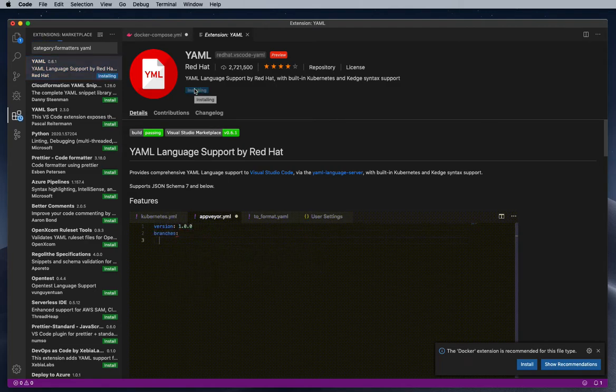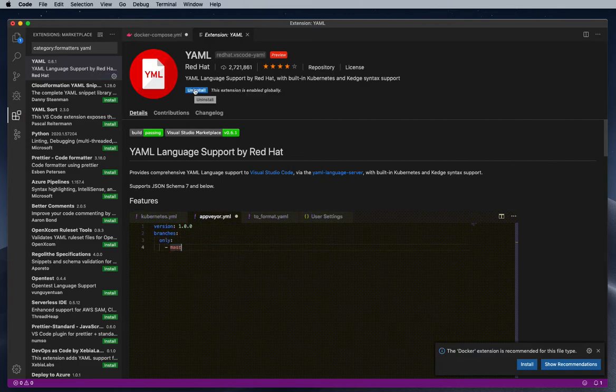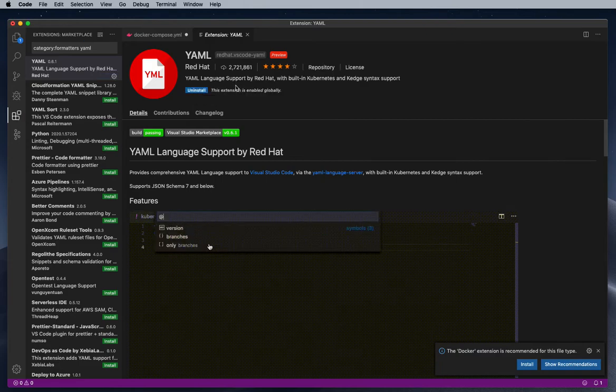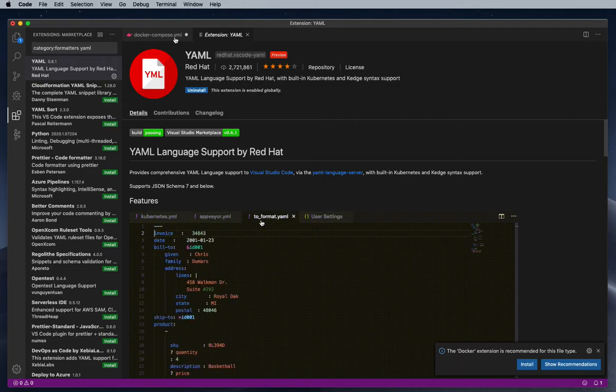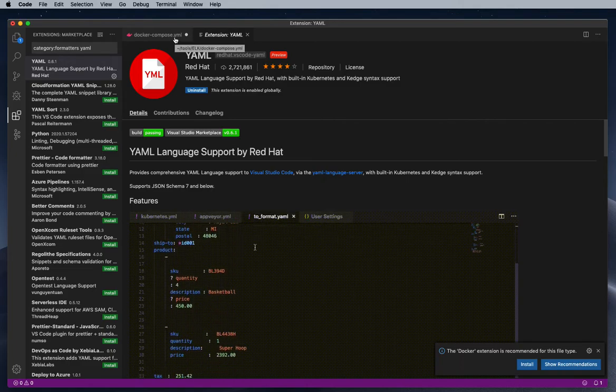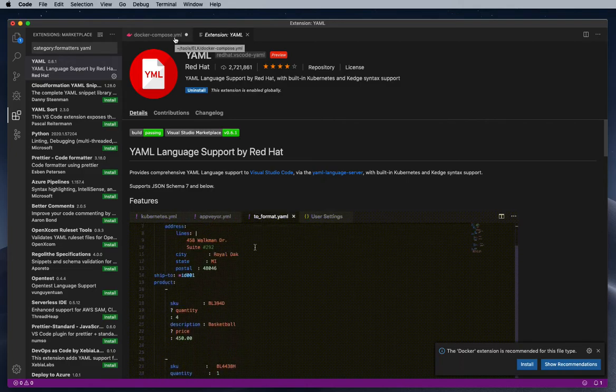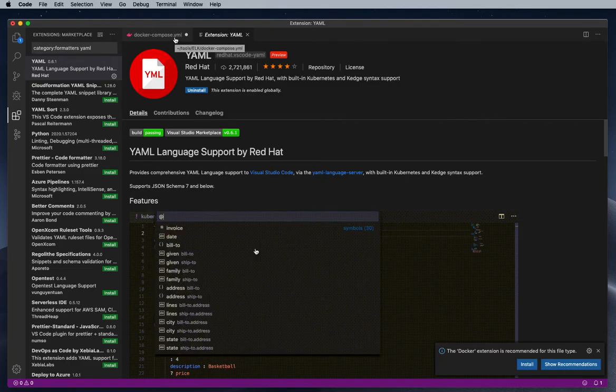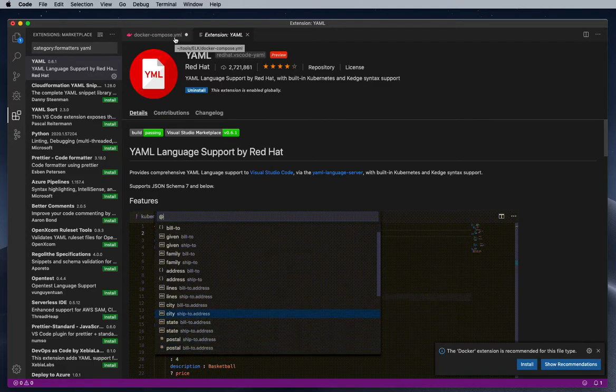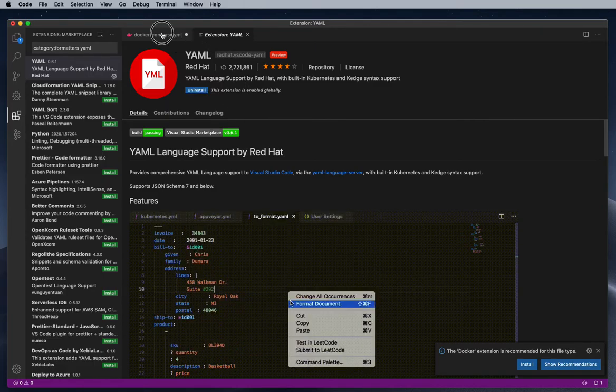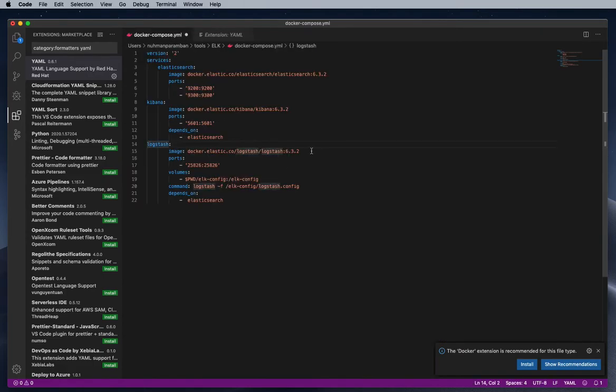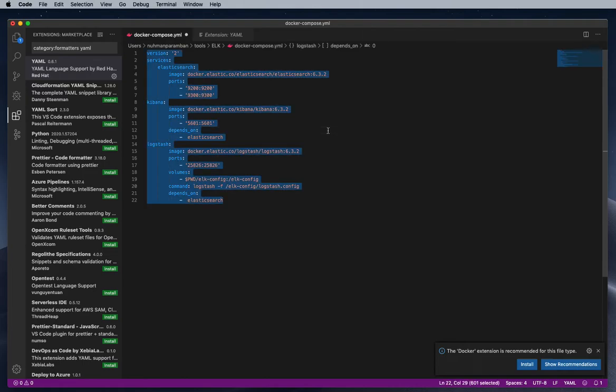And let's see how it's going to work, whether my file is going to format or not. So here I installed that one. We don't need any restart. That's the benefit of Visual Studio Code.